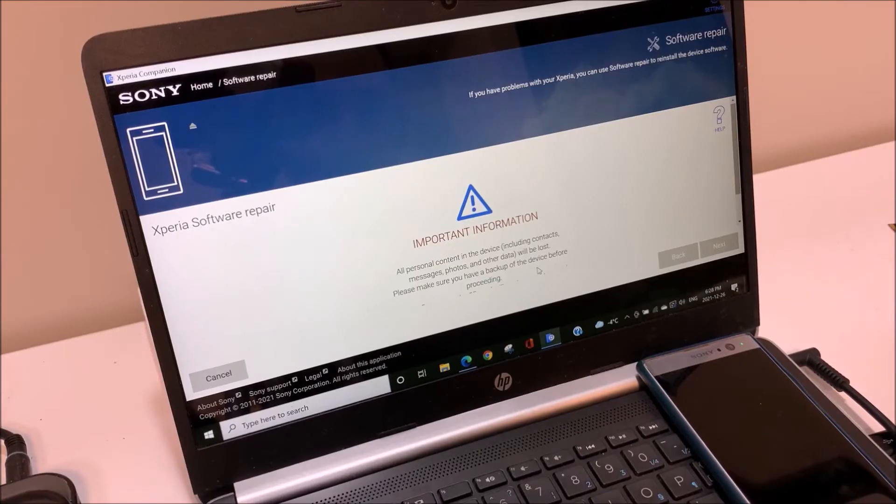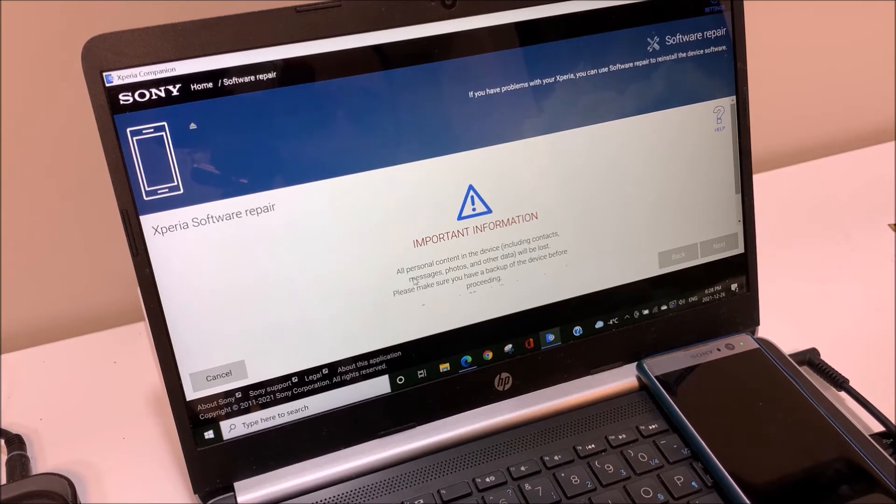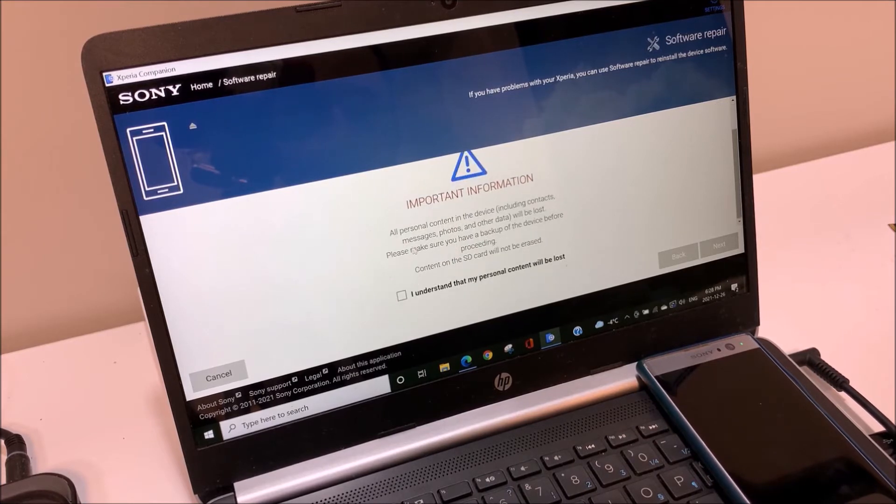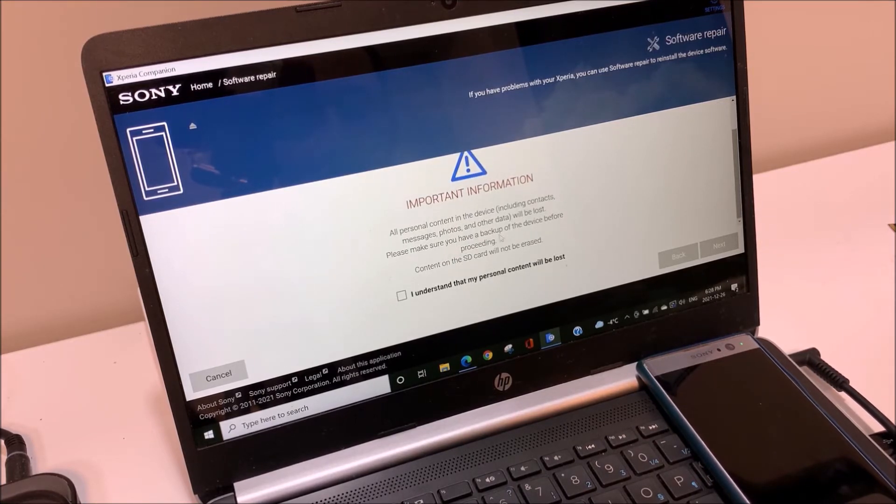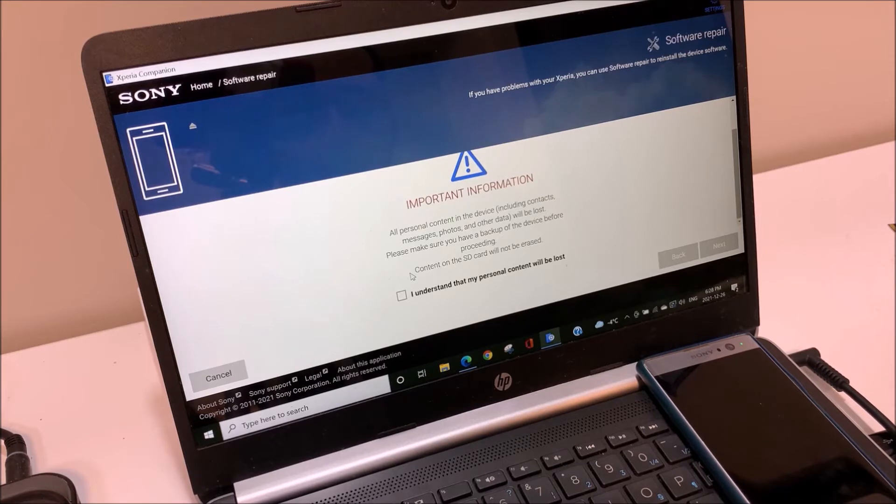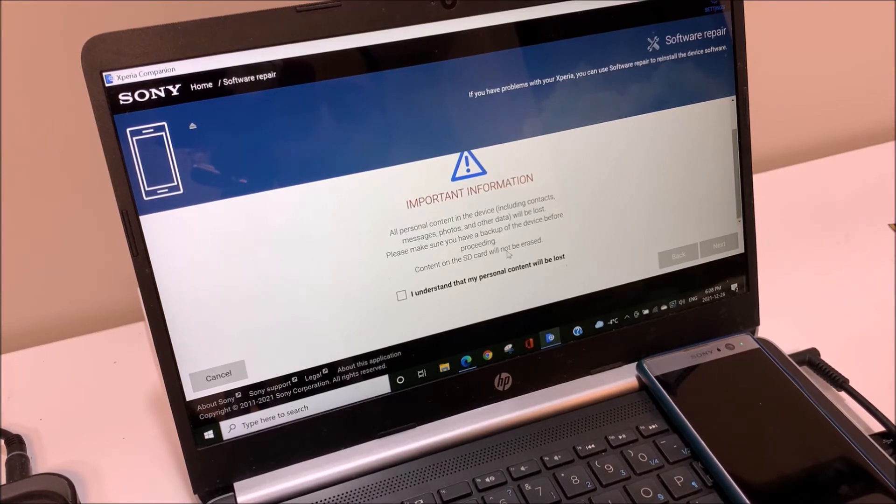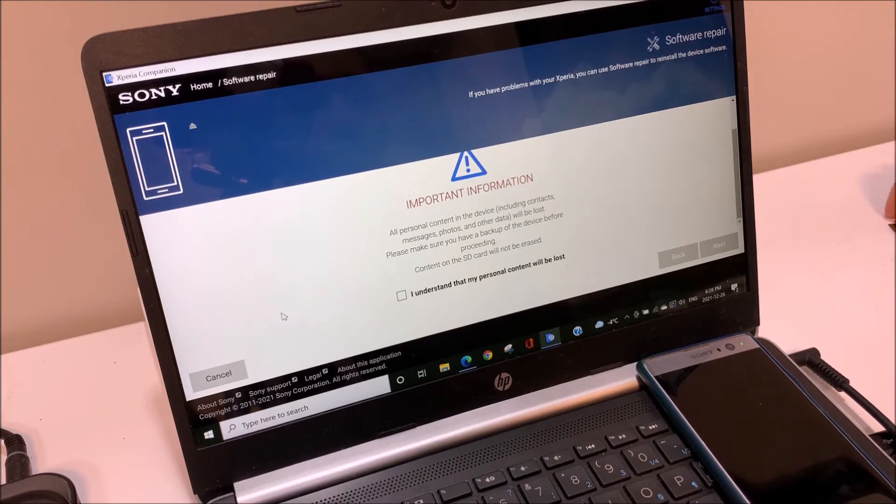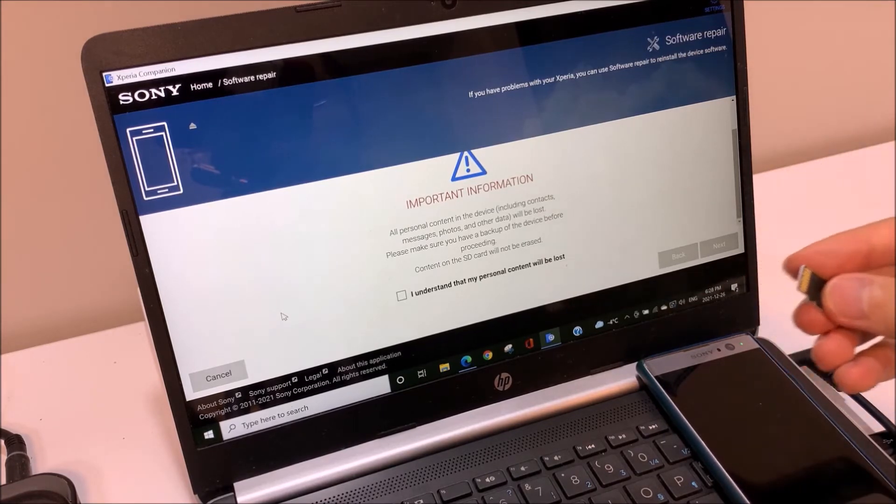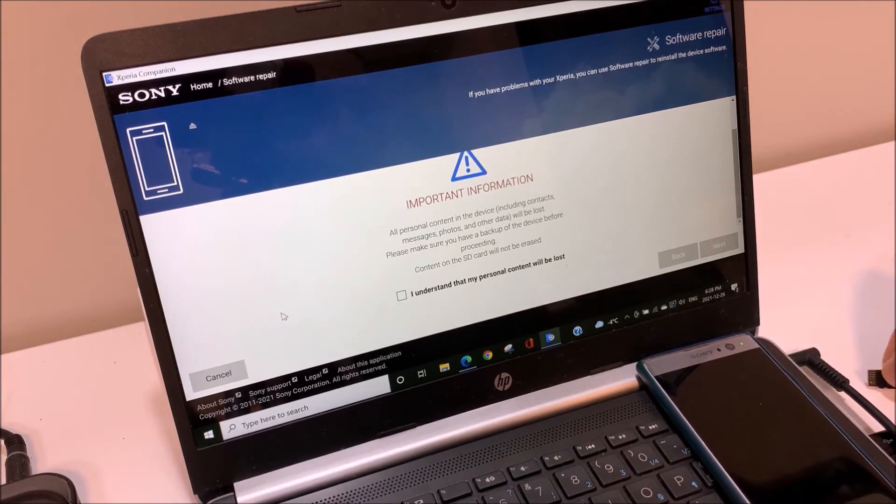One thing that you should consider is that all the content on your device is going to be deleted, such as contacts, messages, and photos. But the content on the SD card is not erased. I already removed the SD card, so I am not worried about this one.